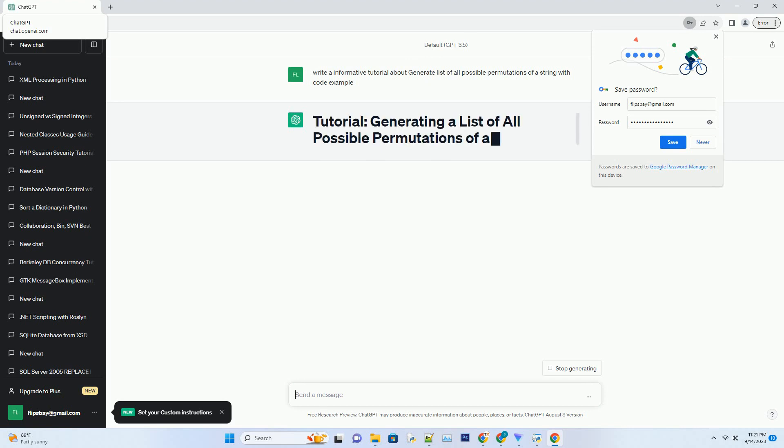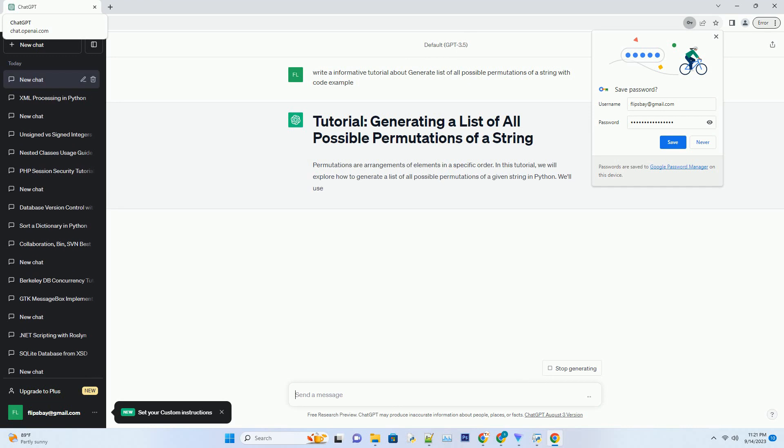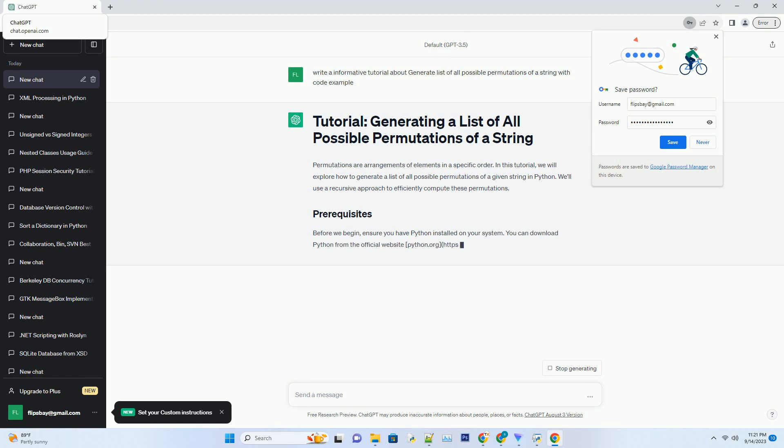In this tutorial, we will explore how to generate a list of all possible permutations of a given string in Python. We'll use a recursive approach to efficiently compute these permutations.